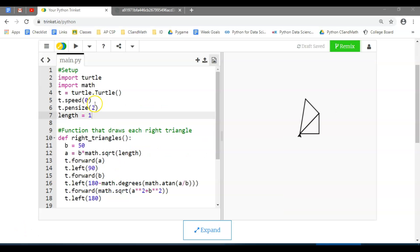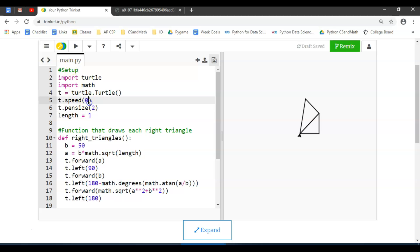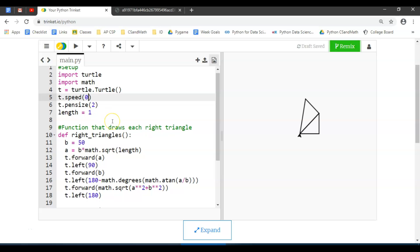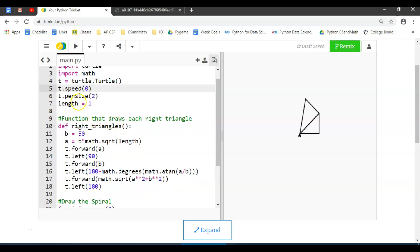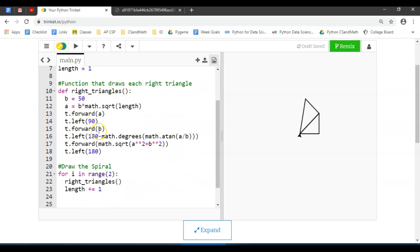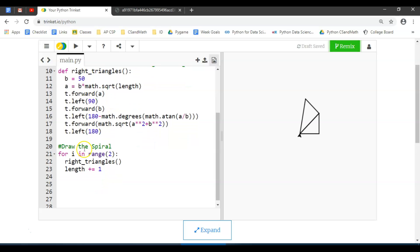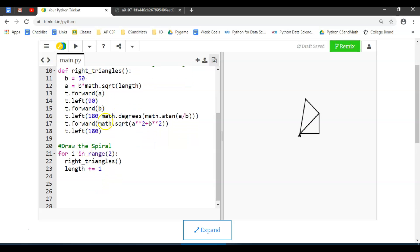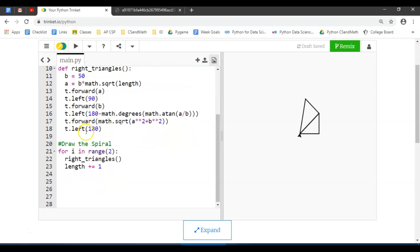What I did here—hopefully you paused and got caught up—for the setup I set the speed to zero, which does as fast as it will go. Made the pen a little thicker so it would draw thicker lines. The length is set there. This function draws each right triangle and has the trig and the Pythagorean theorem in it, and then this one actually draws out the spiral.